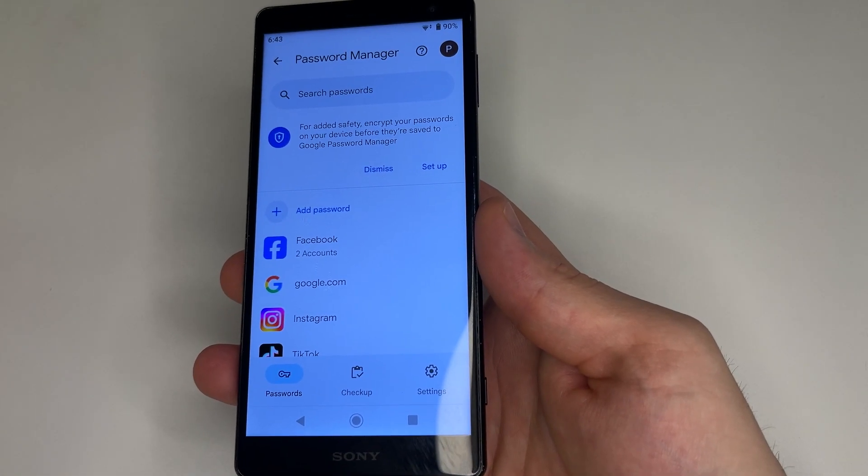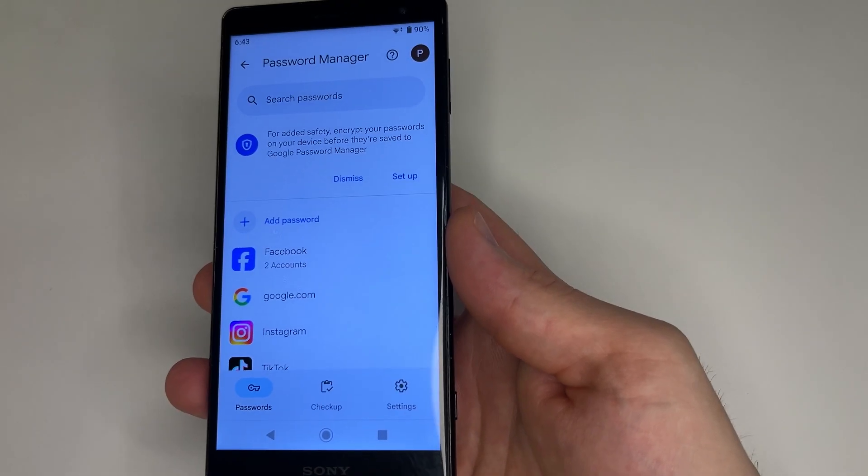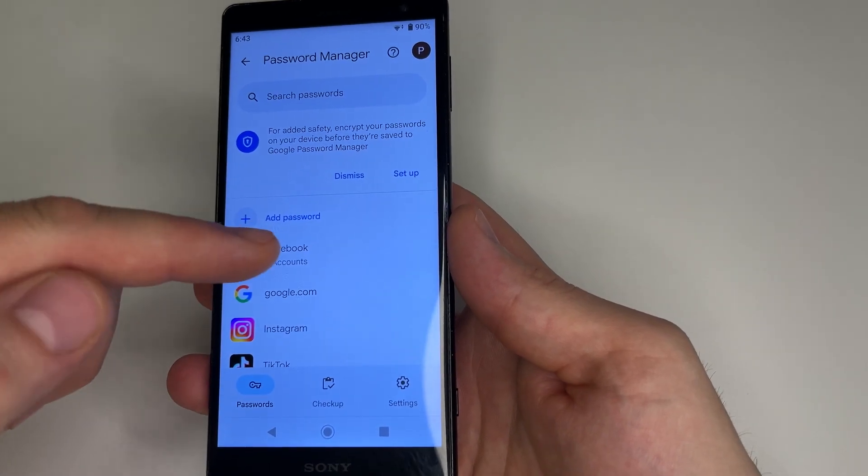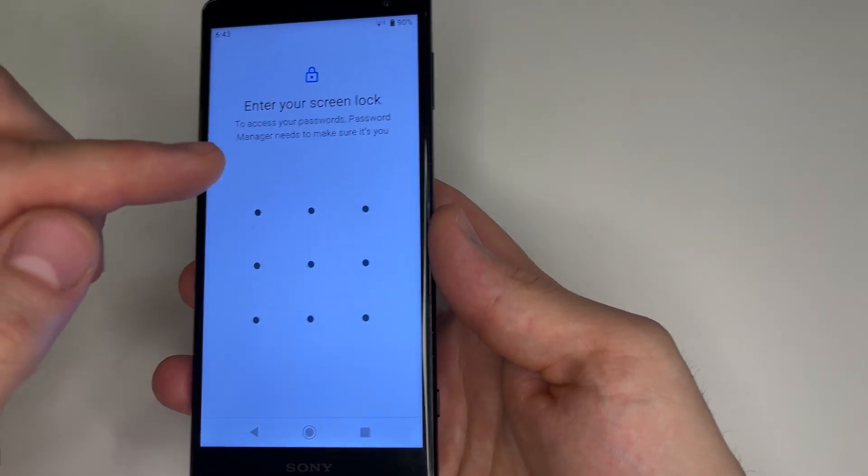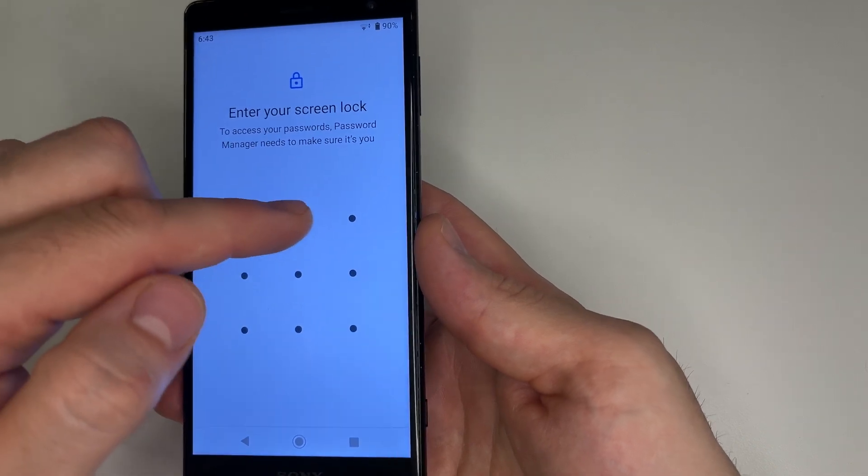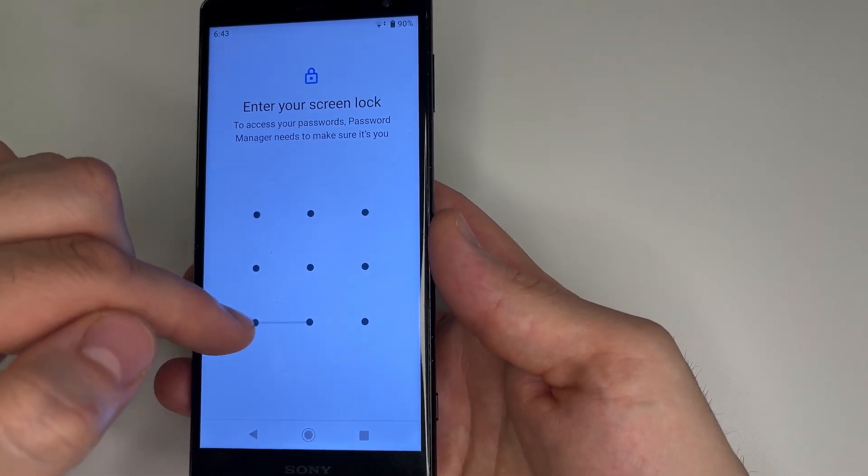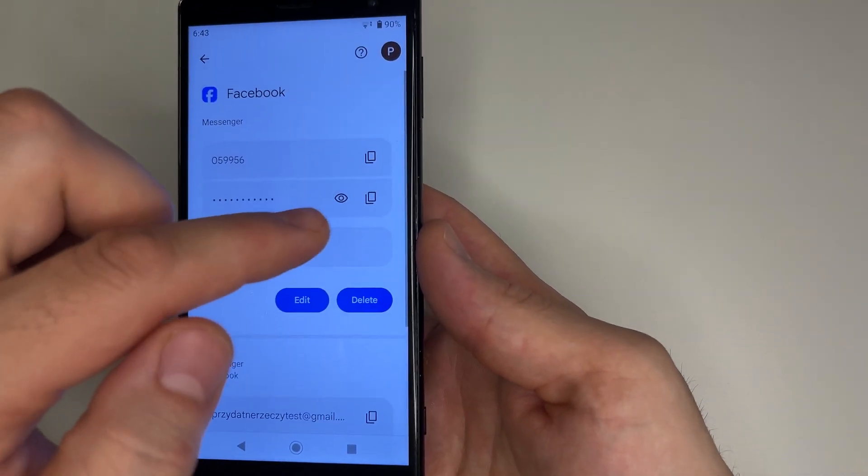For example, if you want to see your Facebook password, tap on Facebook, enter your screen lock and tap here.